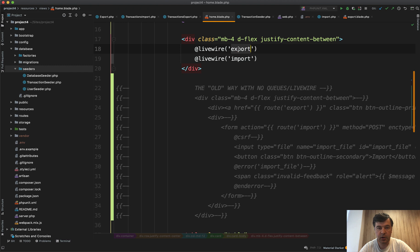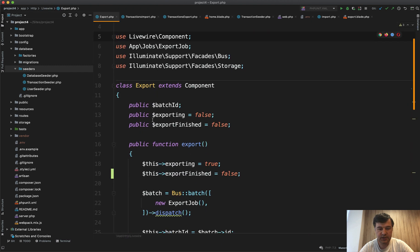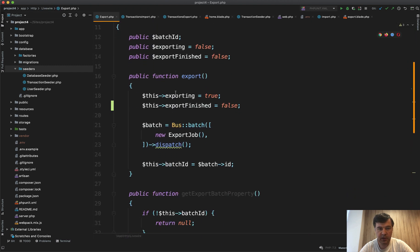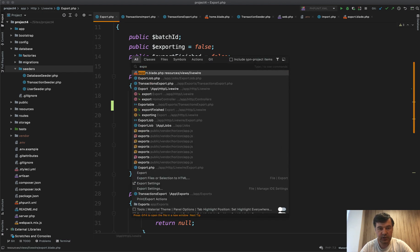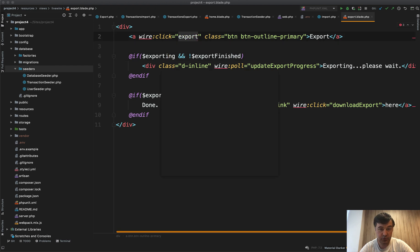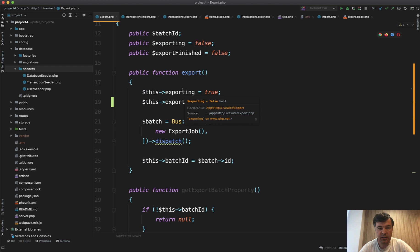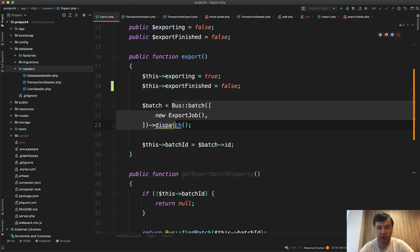It has the export method which is actually called on... actually let's open export blade of that Livewire, and that click of export fires the method export. And the component, this is what is happening. So we have batching of the job or actually batch of one job, but batch is still important and I will get back to that in a minute.